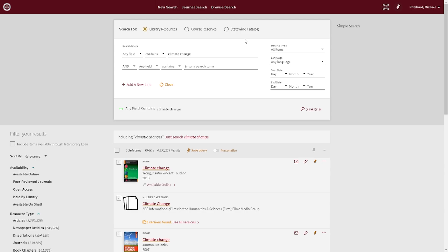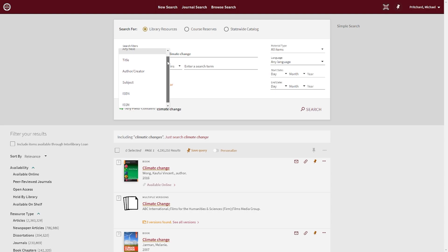Aside from setting the parameters for your search, the Advanced Search feature will allow you to select different search fields, such as title, author, or subject, to conduct more targeted searches.